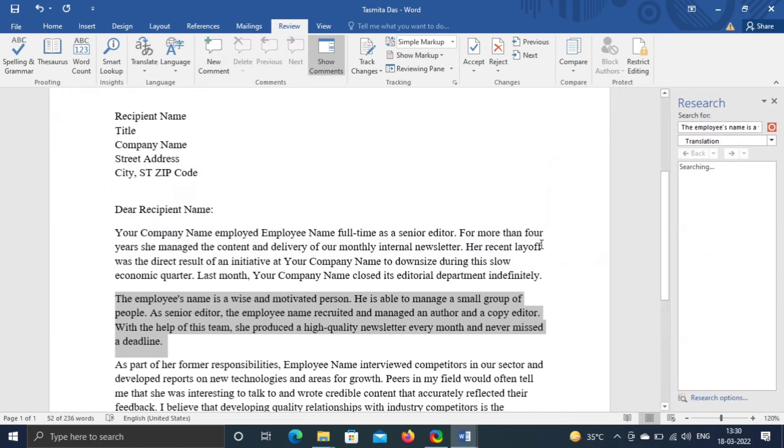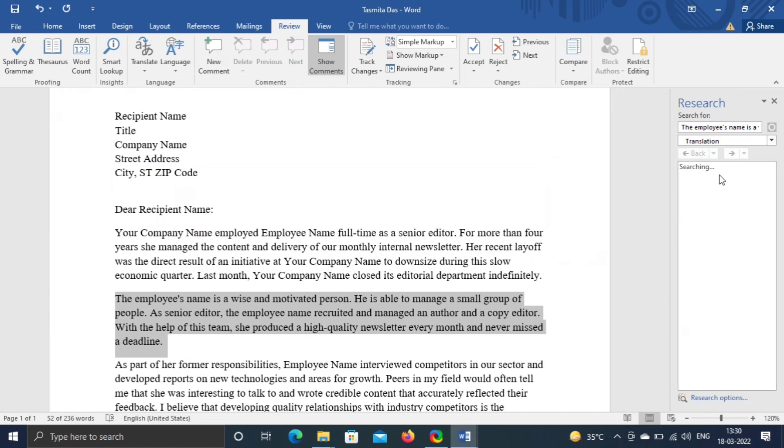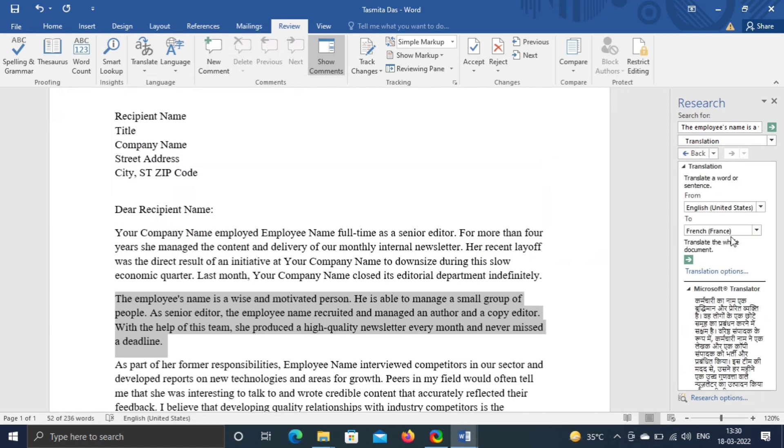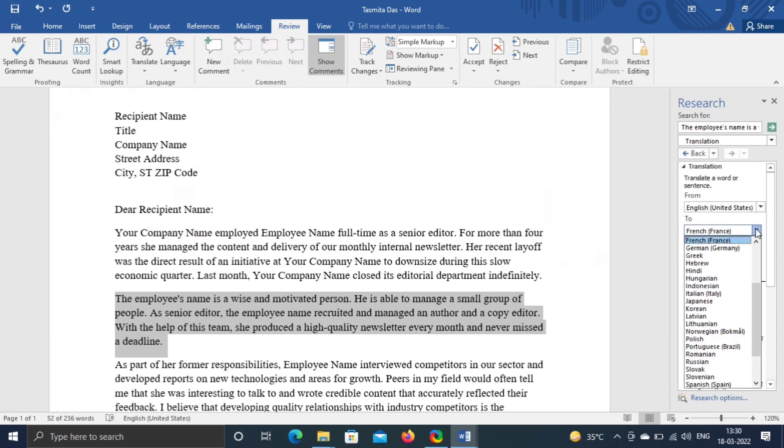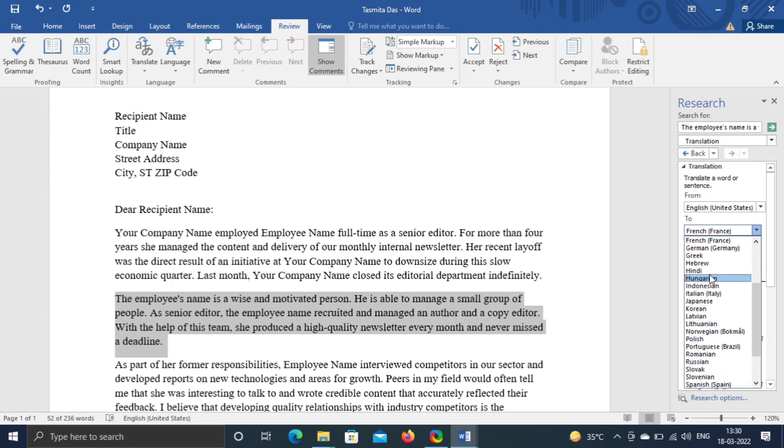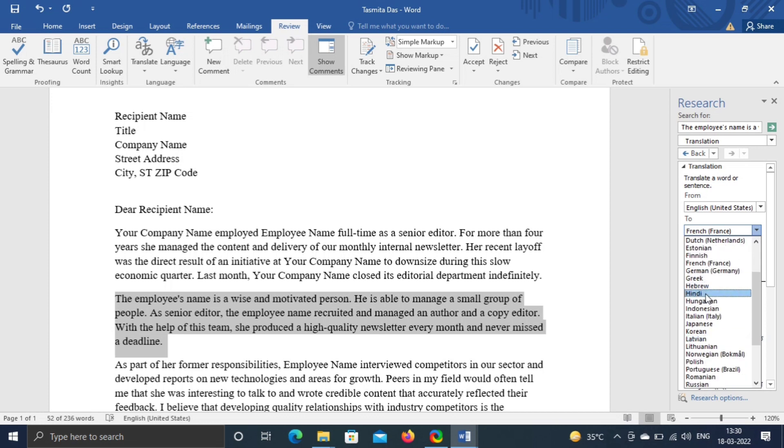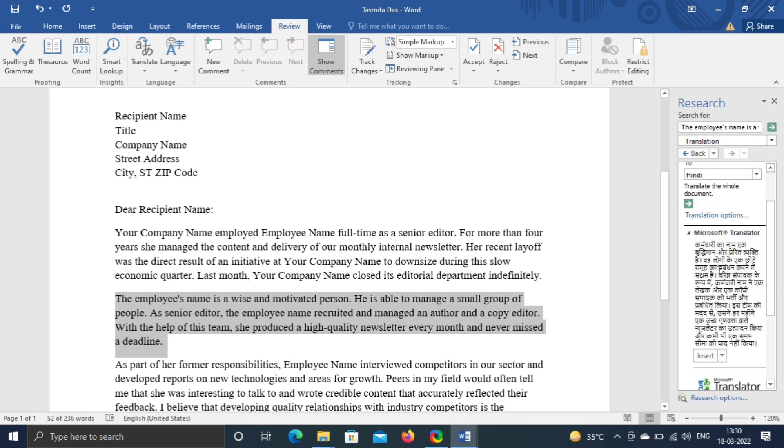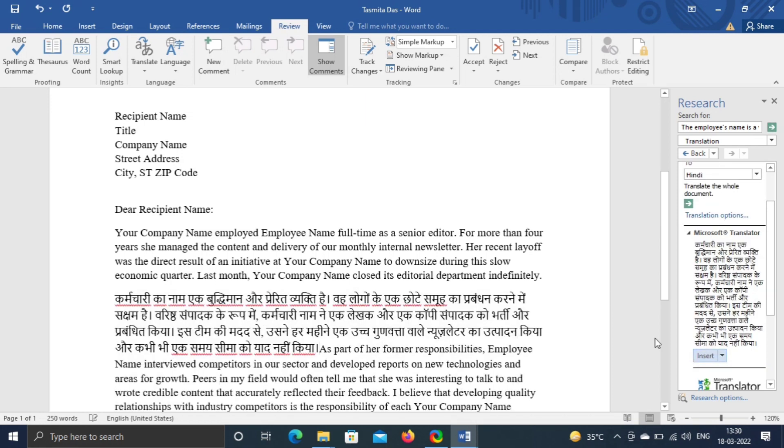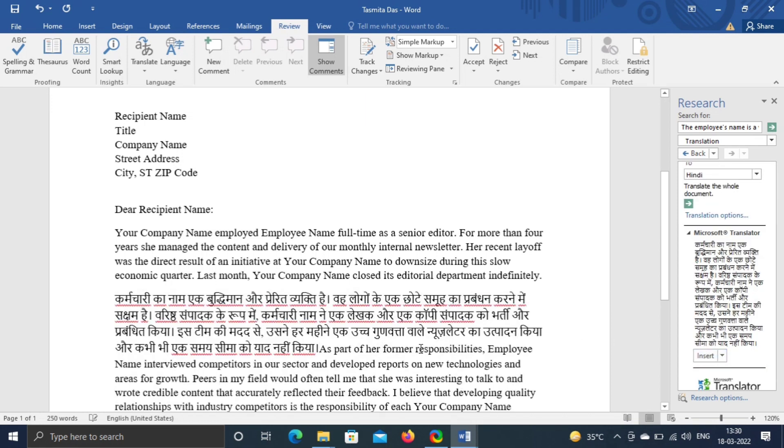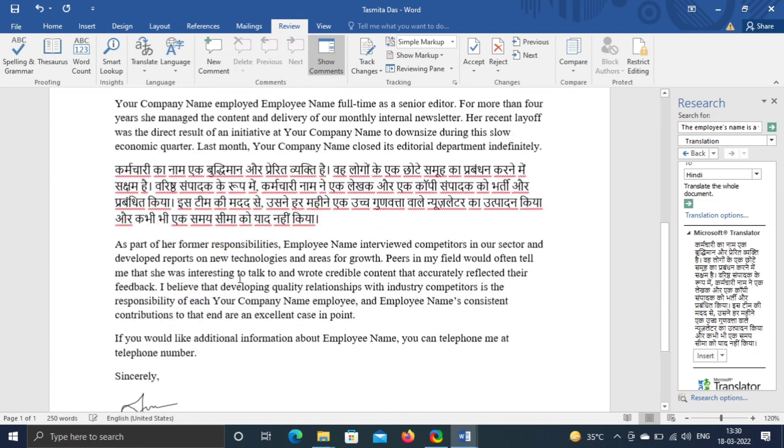Here you have option to translate whole document or selected text. Click on Yes. It will automatically convert language as per your selection. You can also change language. Click on Insert. This will automatically replace text with converted language.